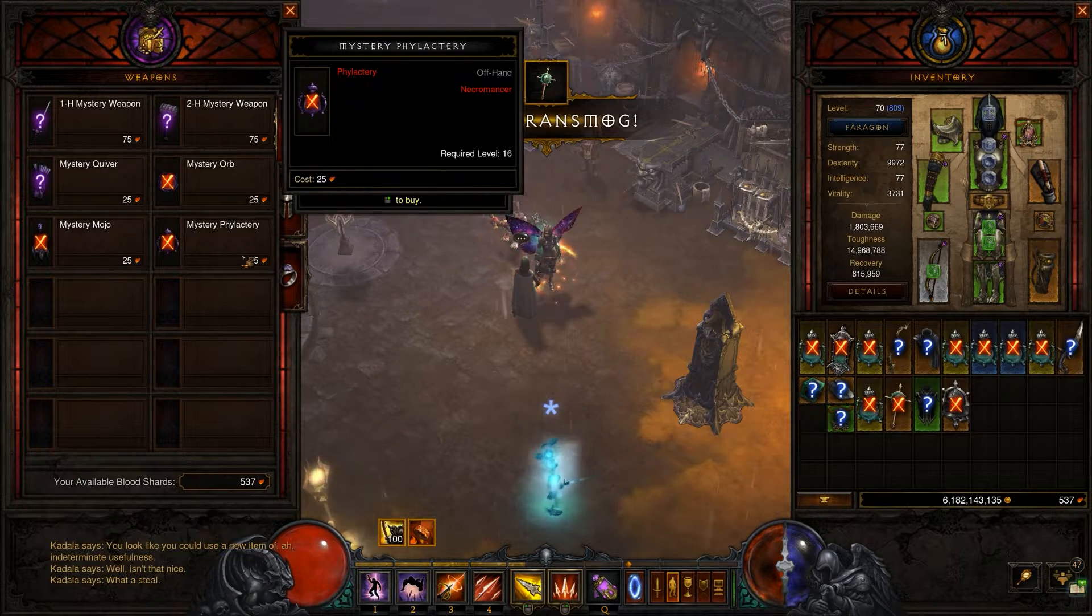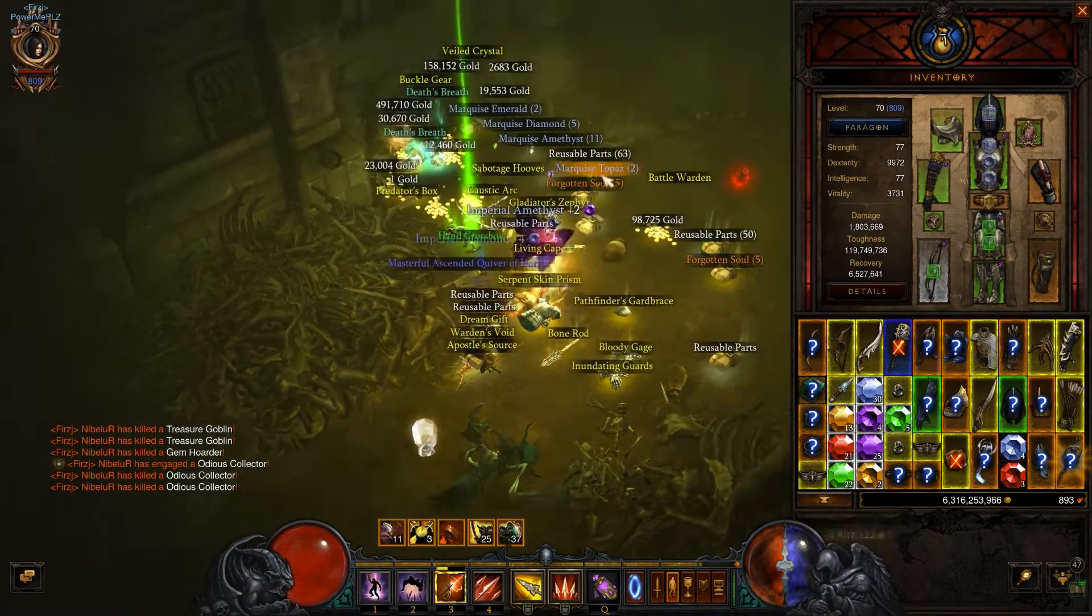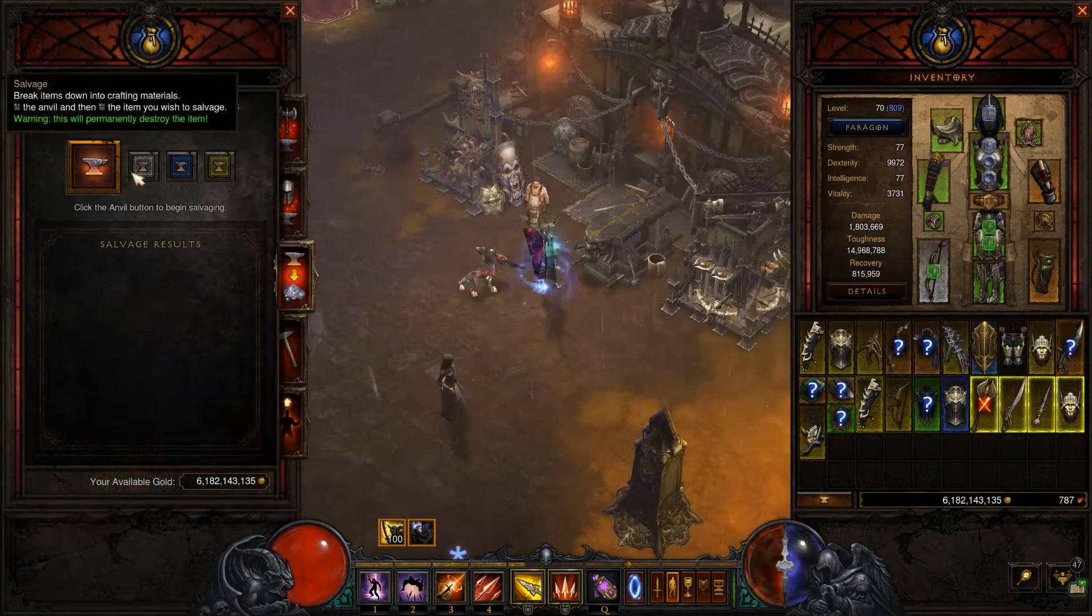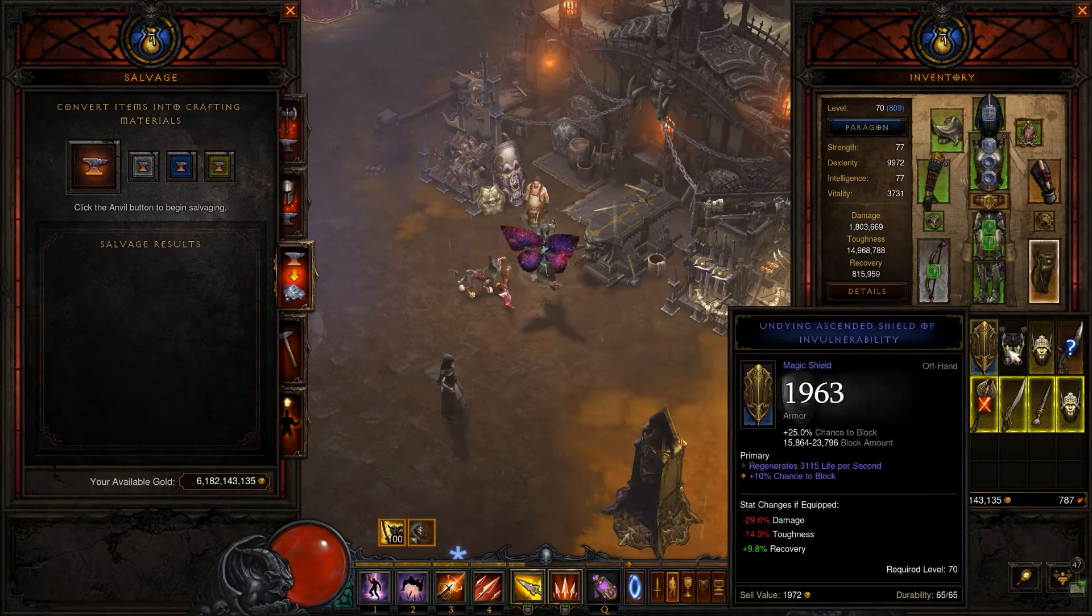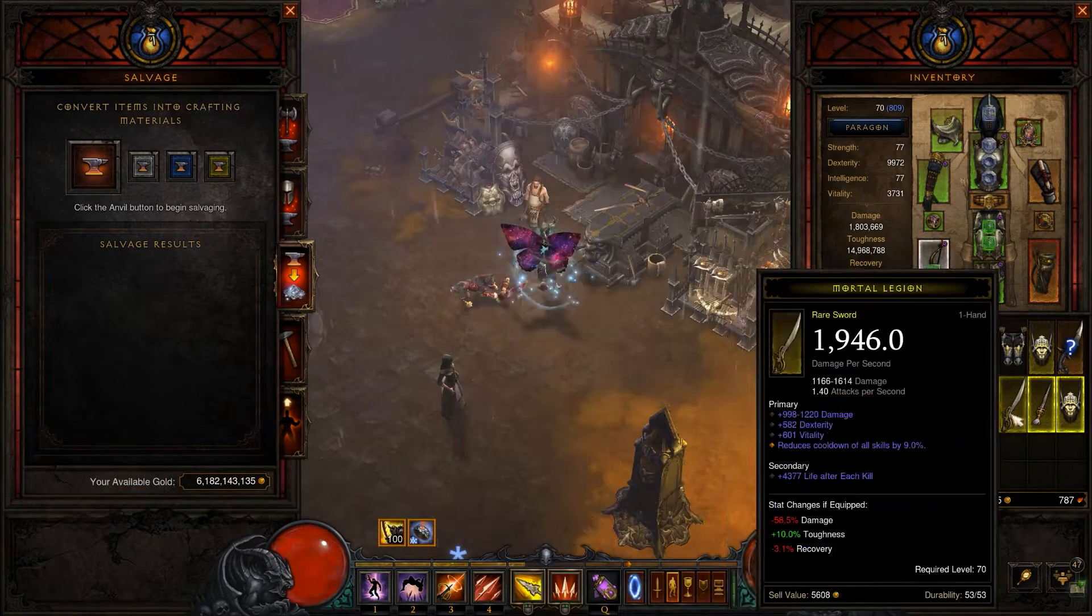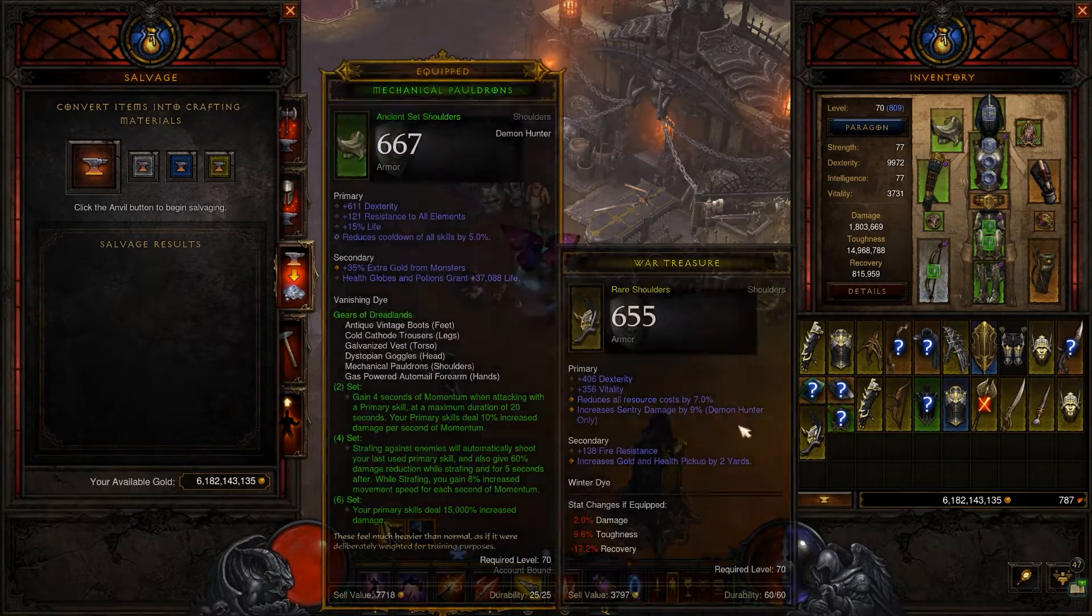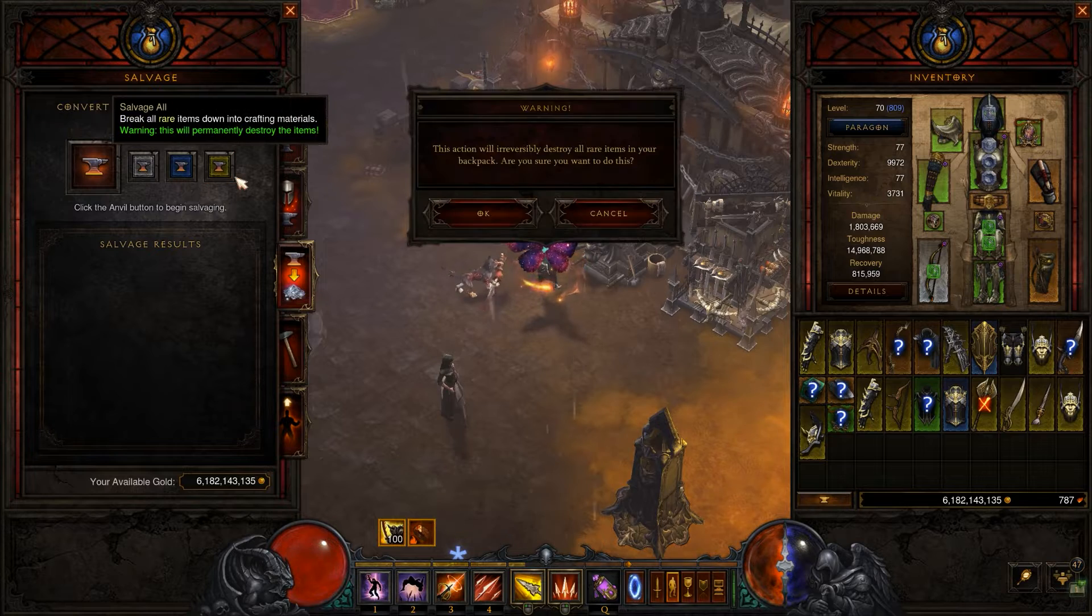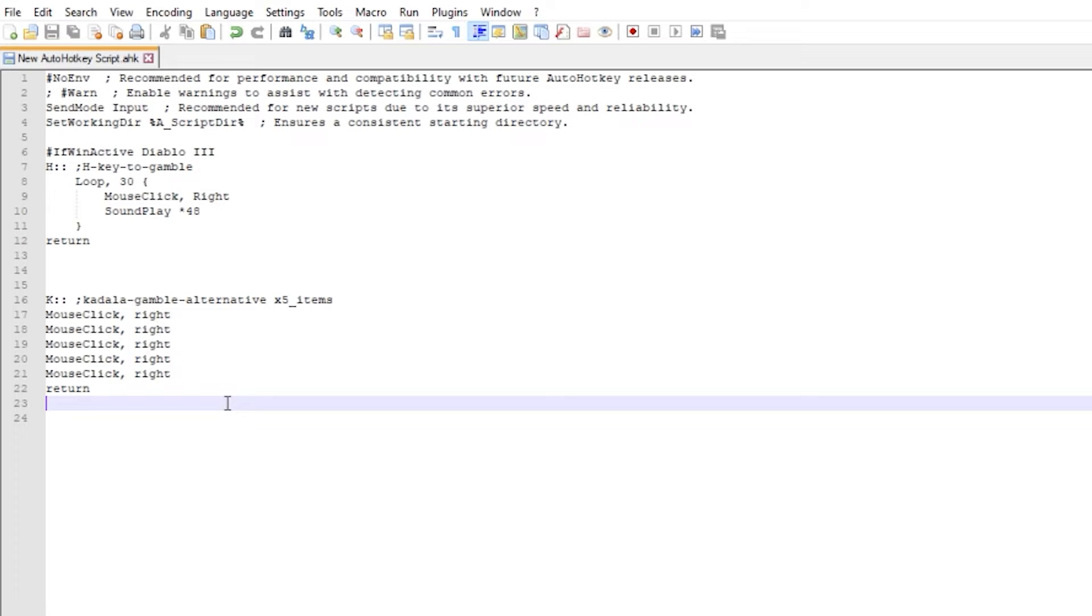Moving next for instant salvaging. Once we gambled enough and our inventory is now piled with many yellows or blues, we can create a different macro to salvage all that stuff without pointing our mouse and doing it manually each time. Since there is no hotkey to salvage all gear, we will have to use mouse coordinates to navigate to these three buttons.